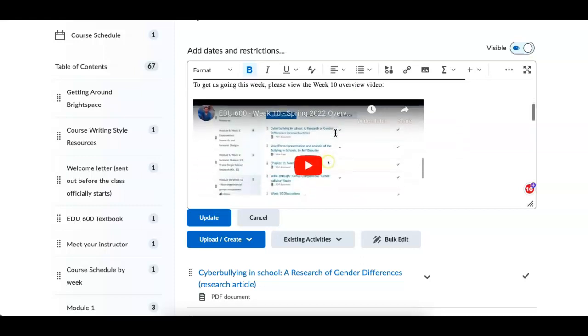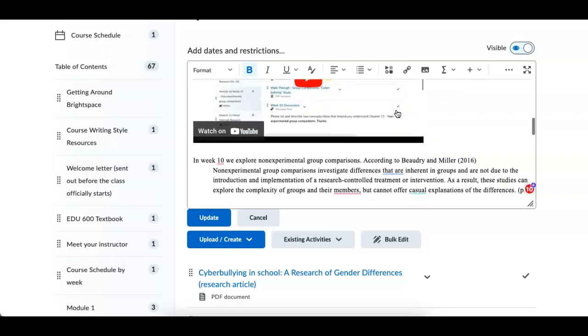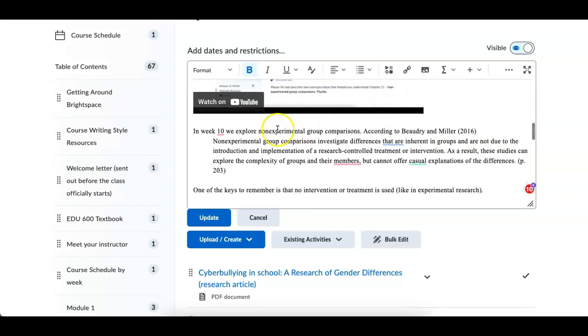which is due tomorrow night or Sunday night. Yes, that's tomorrow night. Here's the overview video. In this video, you're seeing it's from last spring. I will have, by the time after this is recorded, inserted the video I'm recording right now, so that will be current.